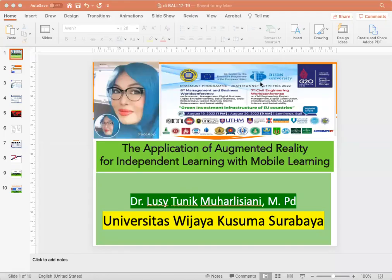Good morning. My name is Lucy Tunik Muharlisiani. Today I'm going to present my paper. The topic is The Application of Augmented Reality for Independent Learning with Mobile Learning.